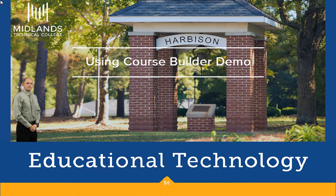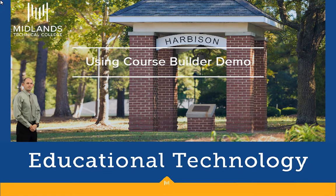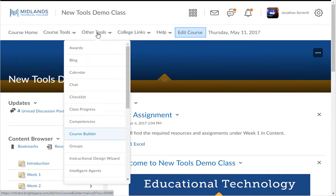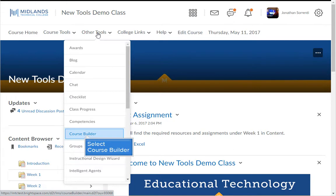First, log in to your Dtool Brightspace account and go into your course. On the course navigation bar, click on the Other Tools drop-down menu or the Edit Course link. Choose the Course Builder option.